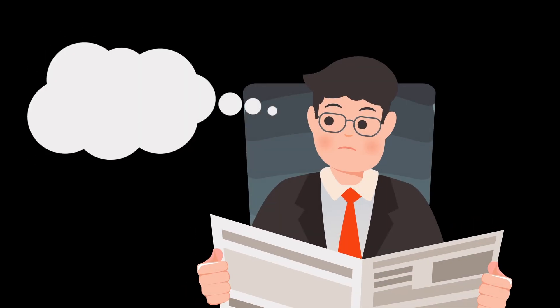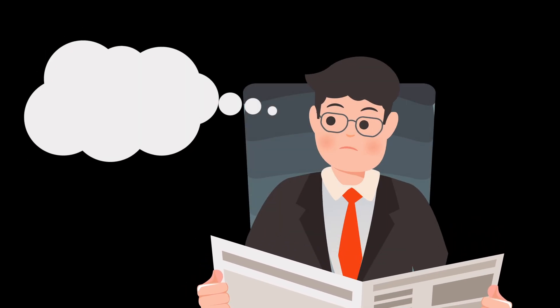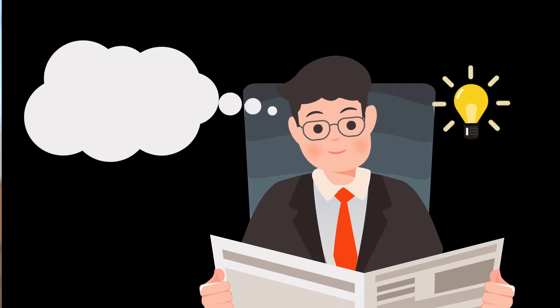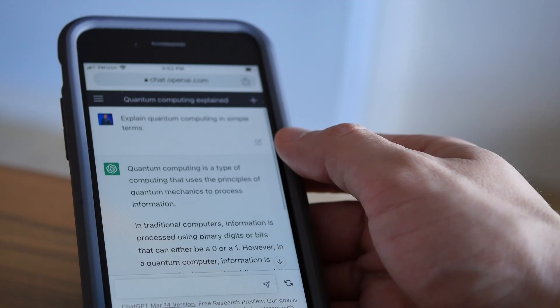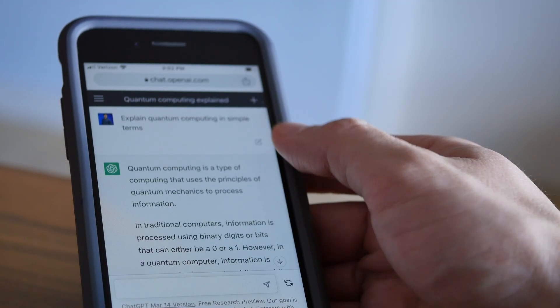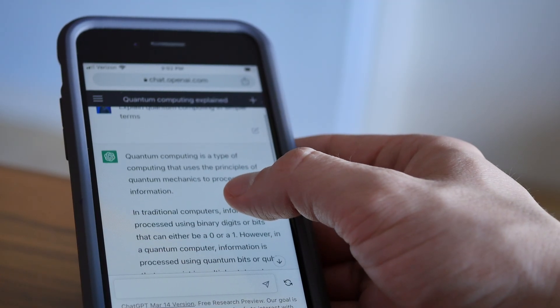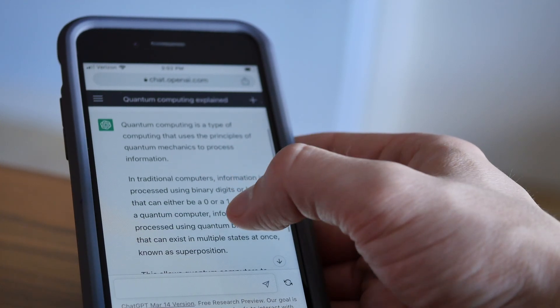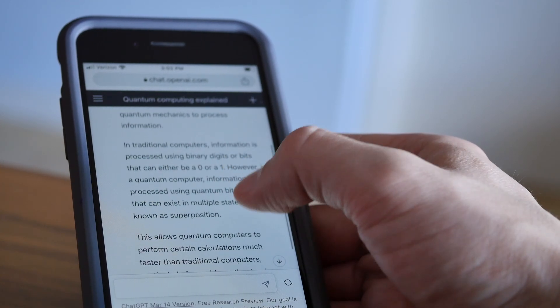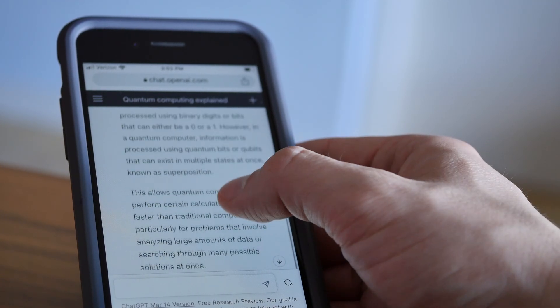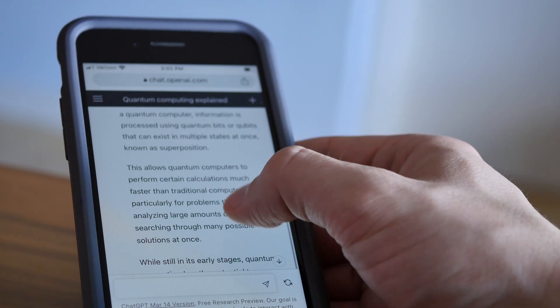Think about it this way. When you talk to ChatGPT, use Google Translate, or ask Siri a question, you're interacting with NLP in action. But NLP isn't just for convenience, it's also a critical tool in cybersecurity.